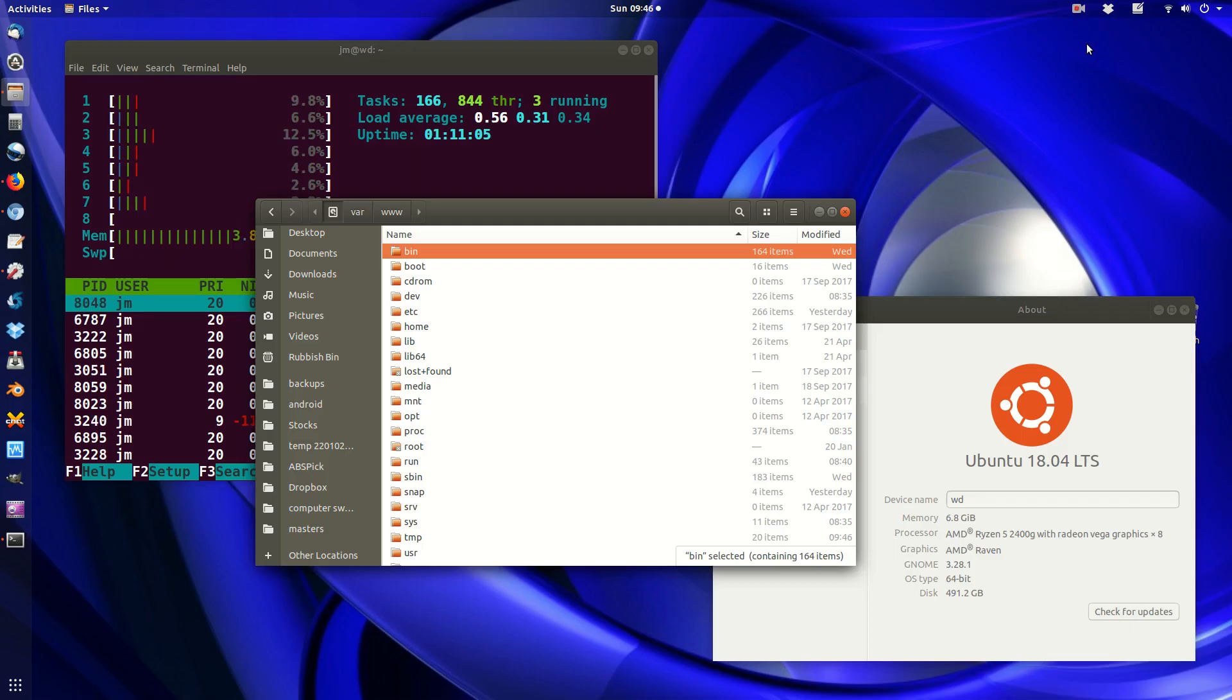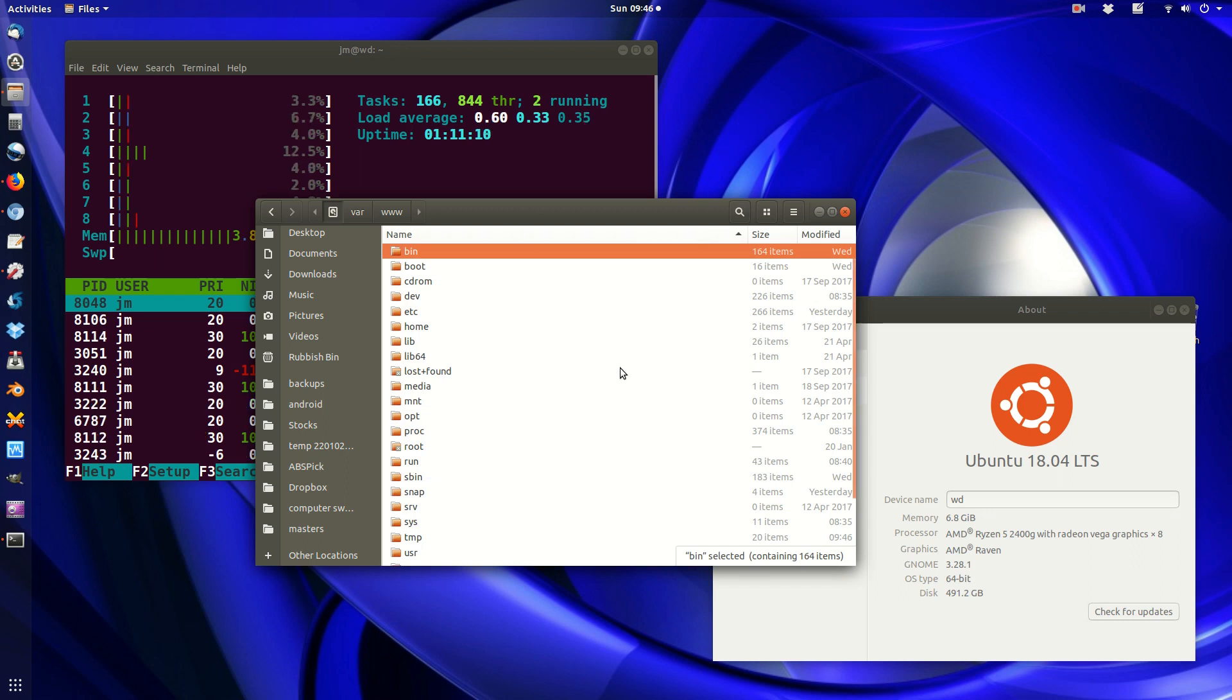G'day YouTube. This video will show you how to get root permissions within the file manager in Ubuntu 18.04 latest release.